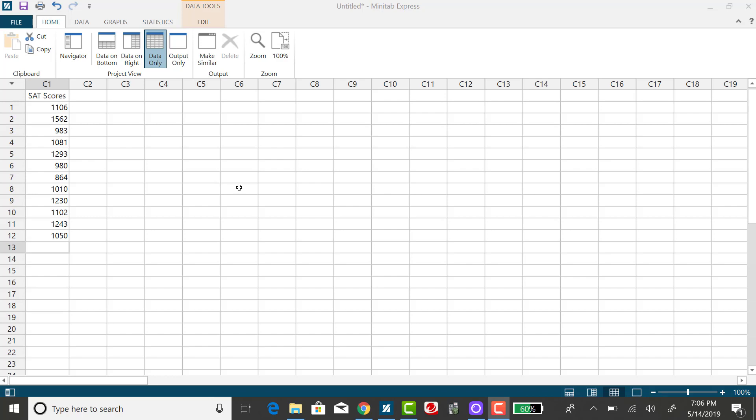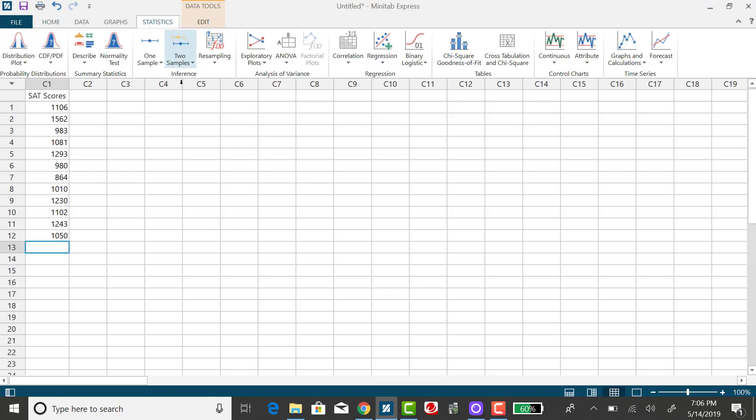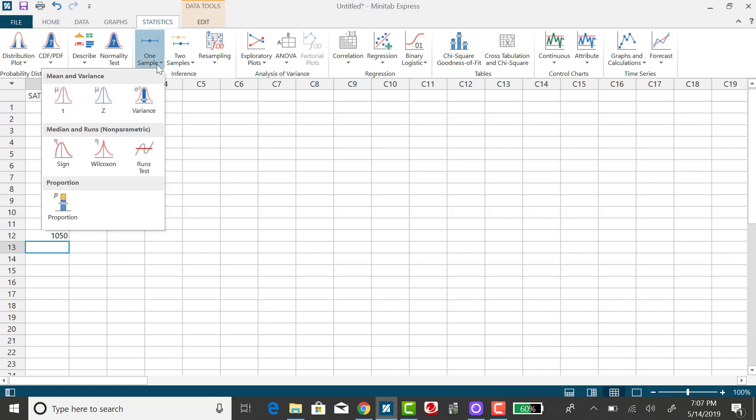It's really easy to do the same thing in Minitab. You want to click on the Statistics tab, and we want to select one sample.